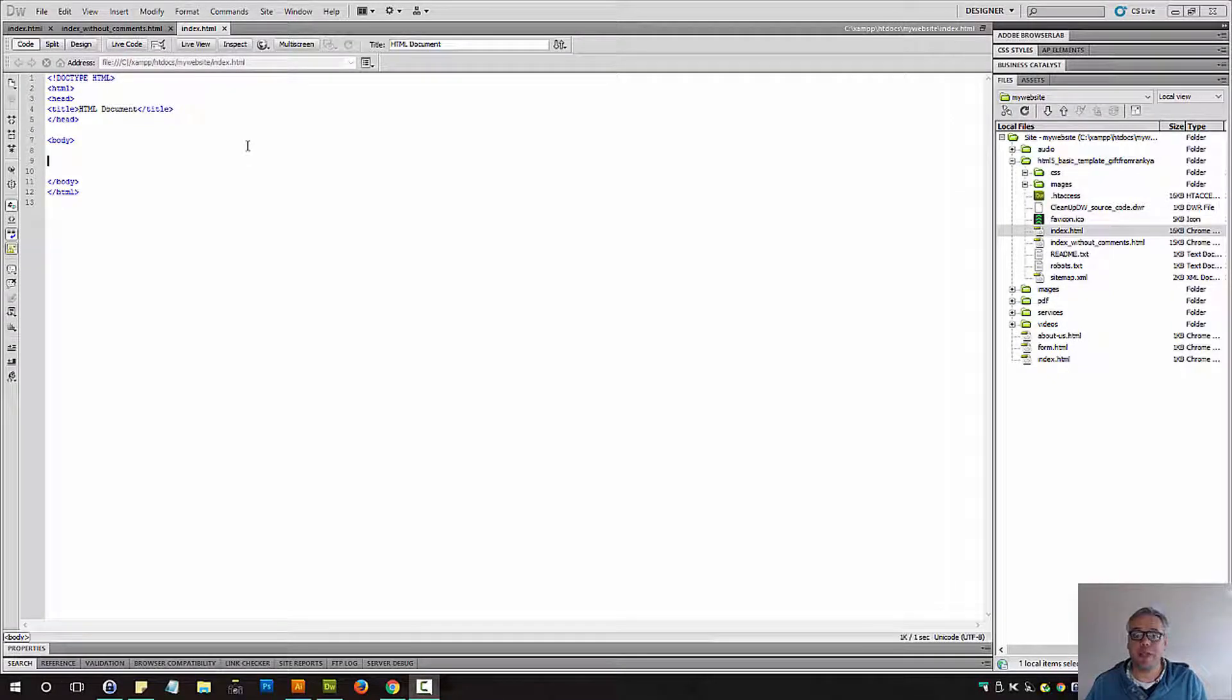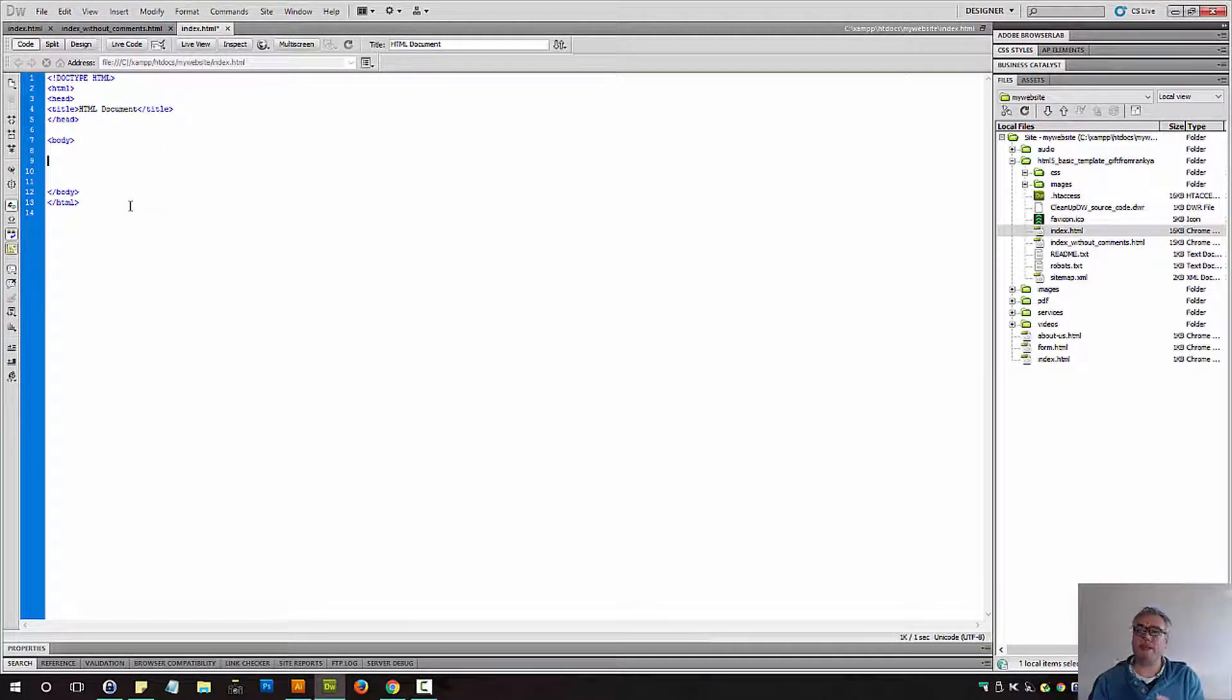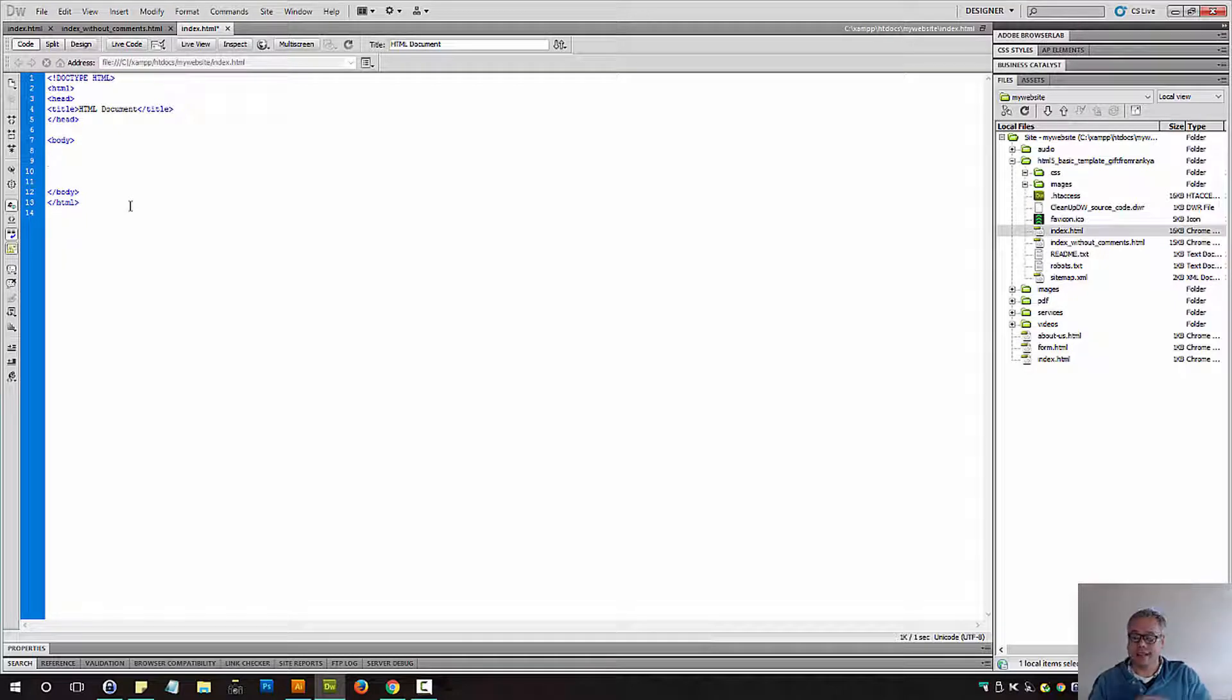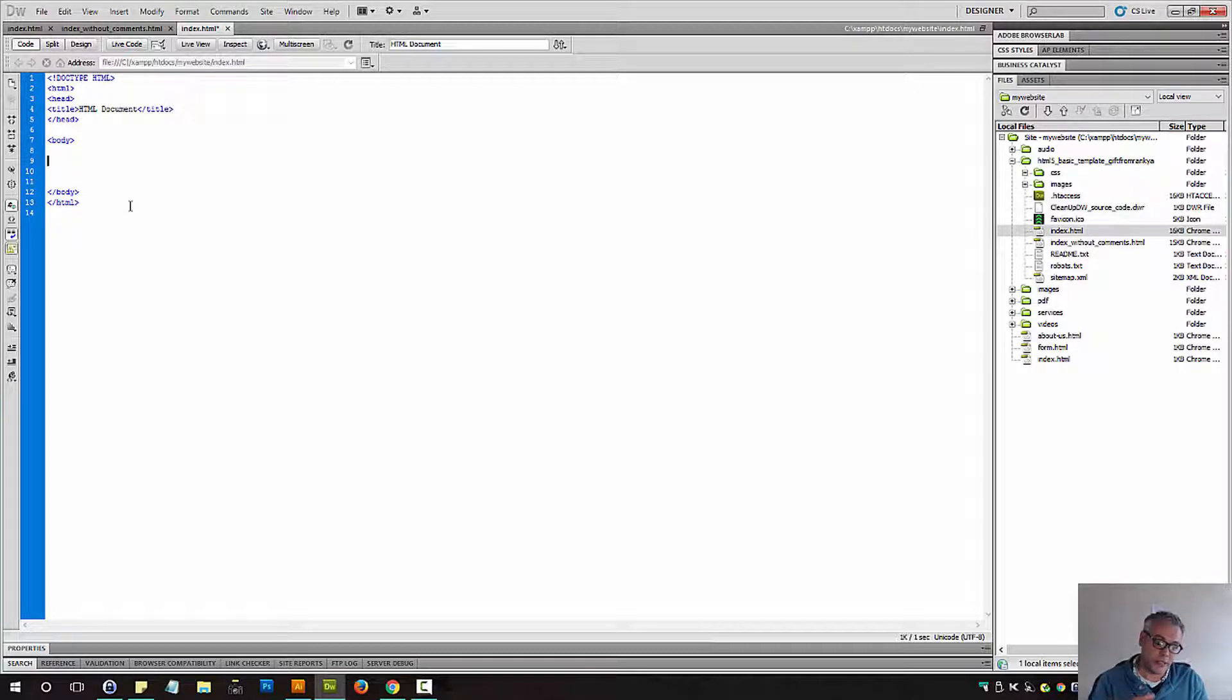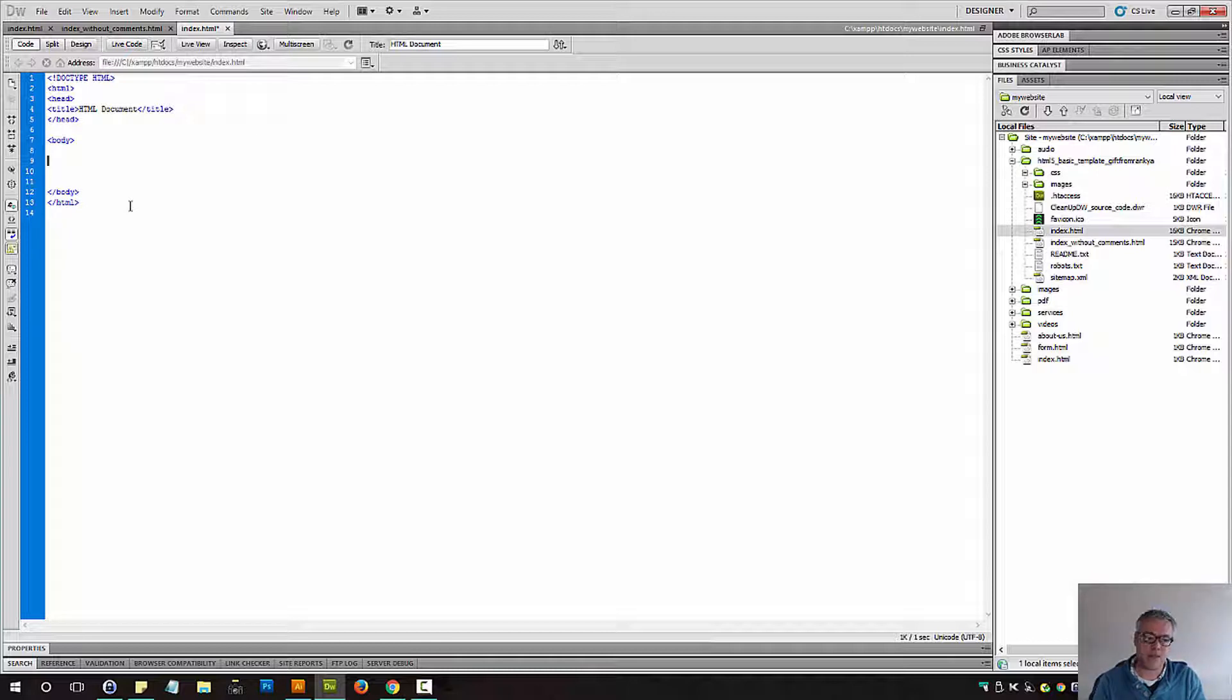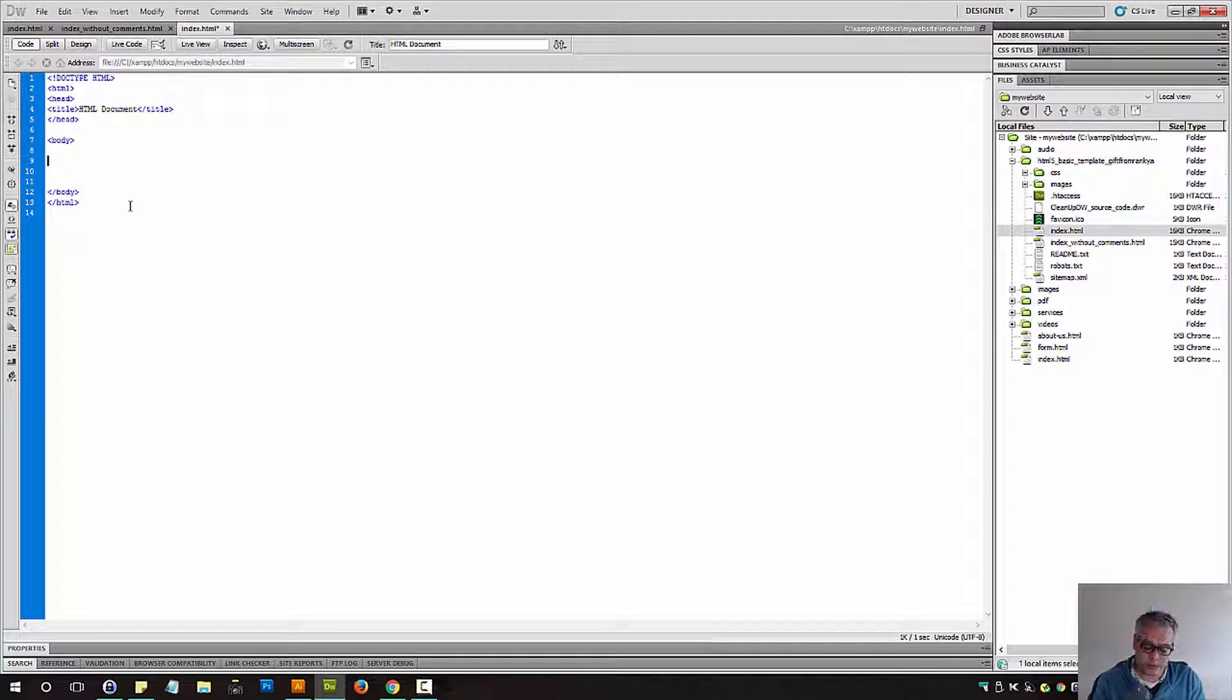HTML comments. Commenting will definitely be used by you because you're creating web pages and some web pages can be complex, whether it is the HTML being complex, whether it's CSS being complex, whether it's scripting being complex. So you can insert comments within your HTML documents.